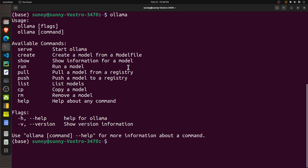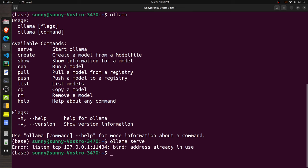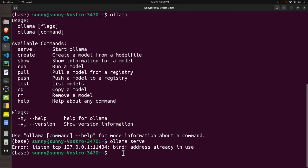After Ollama is successfully installed, the next step is to bring up the Ollama server. Ollama provides a command named 'ollama serve' which brings up the server. On Linux, when you install Ollama it keeps the server running as a system service, so you may see an error saying the port is already in use.